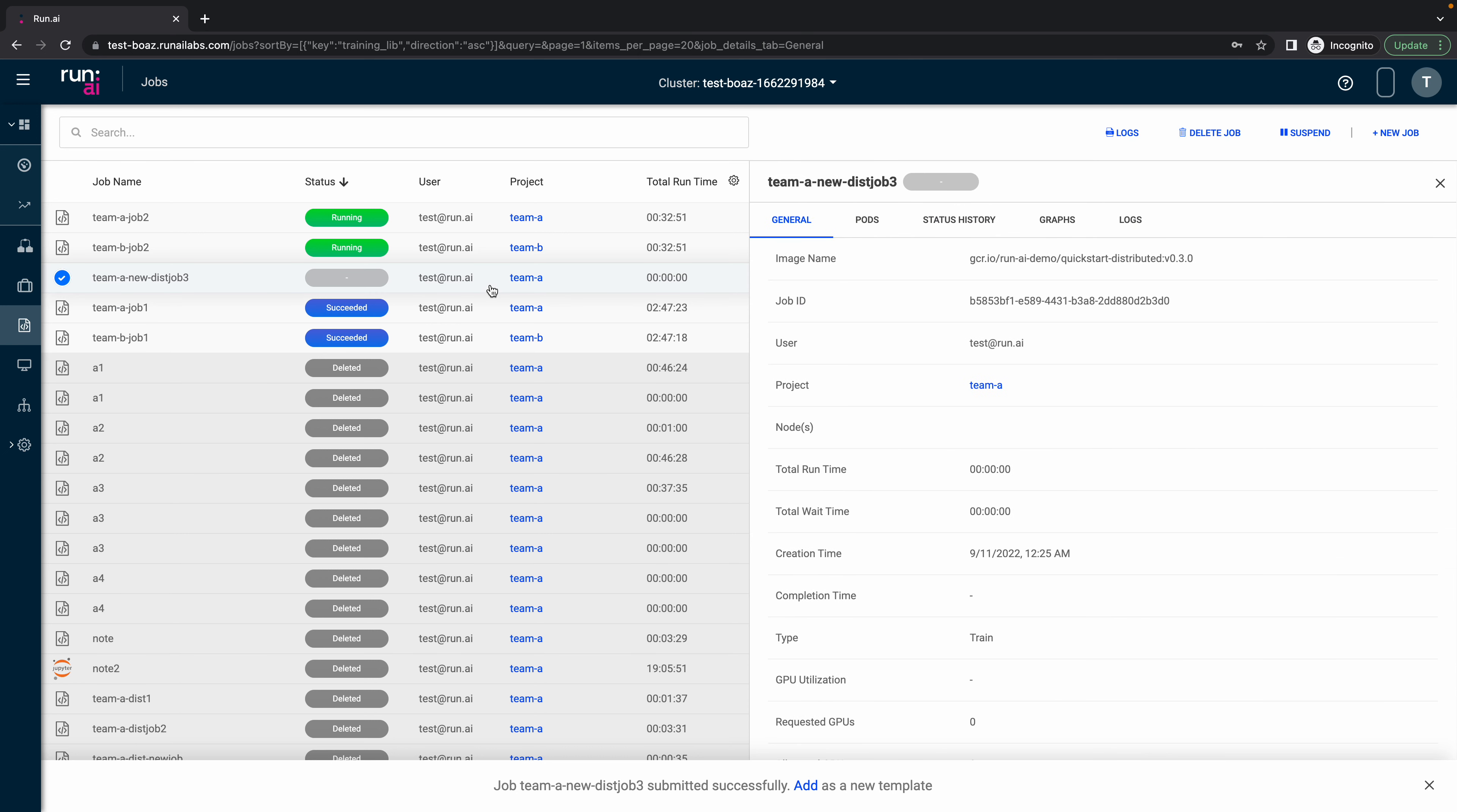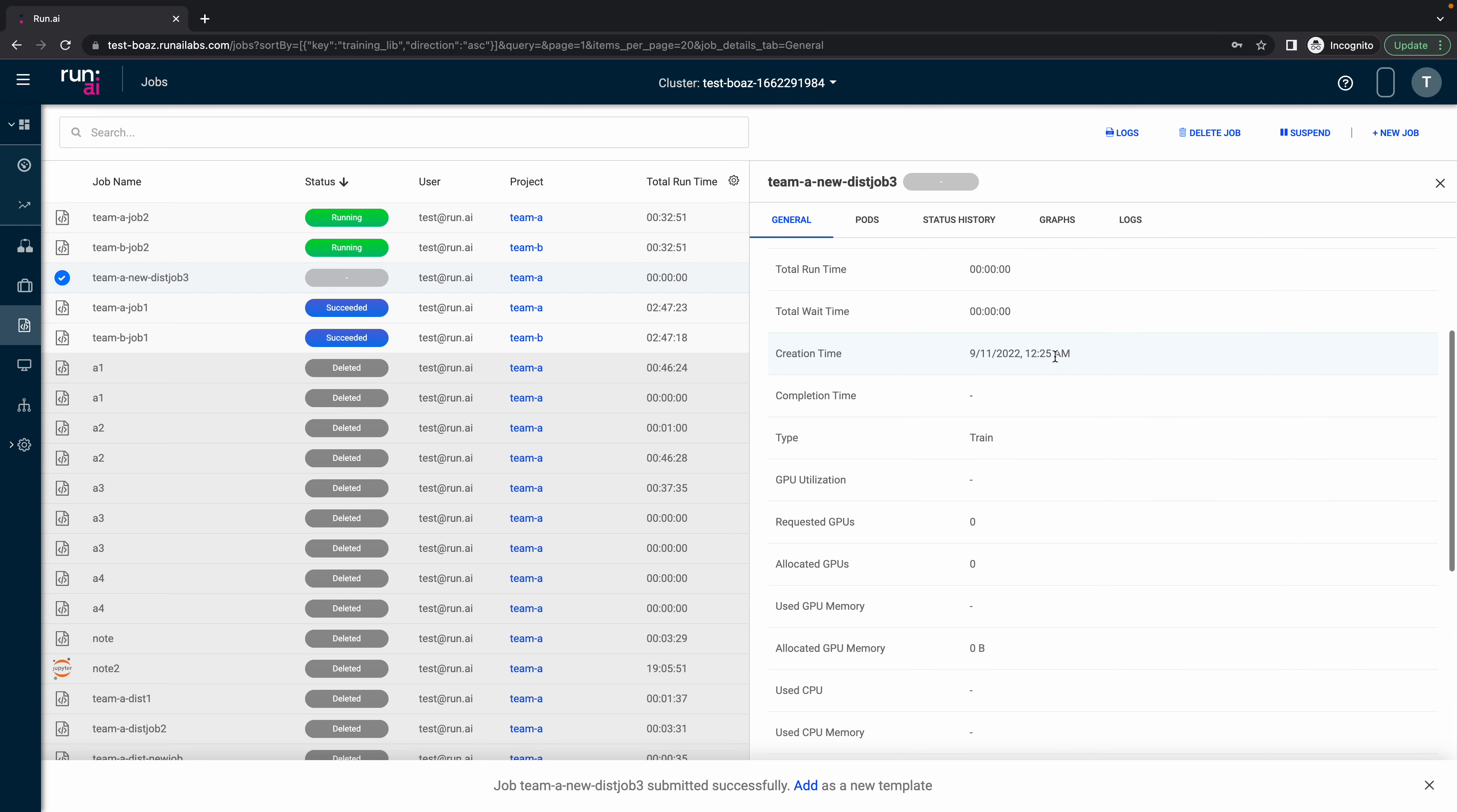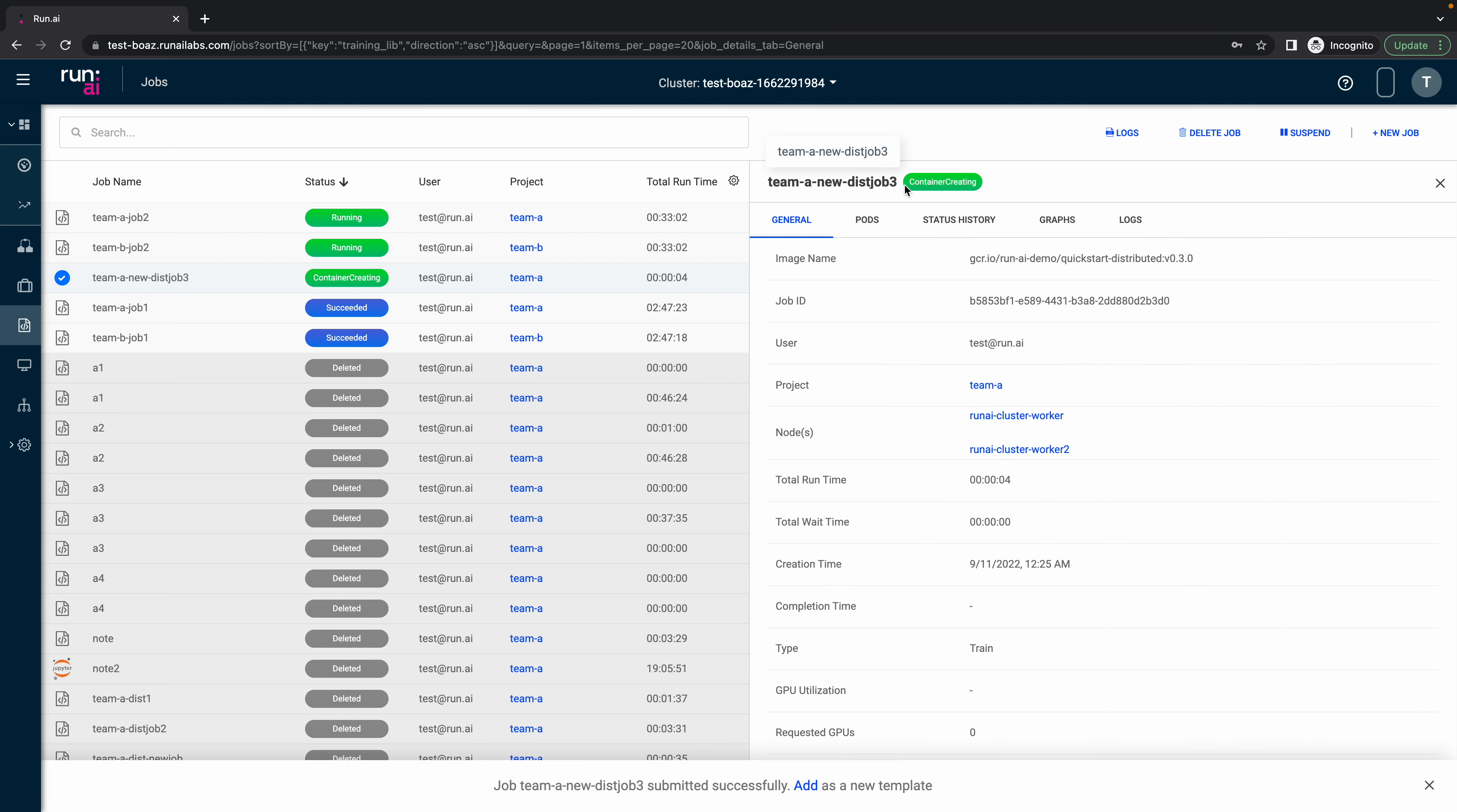So let's click on this new job. So here we will see some general information about this job. You can see the container is creating.